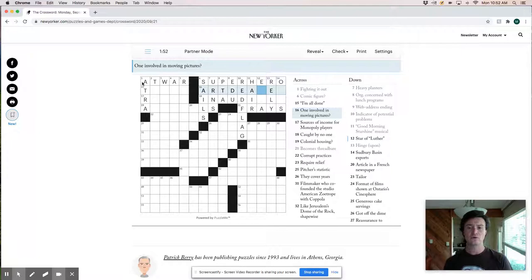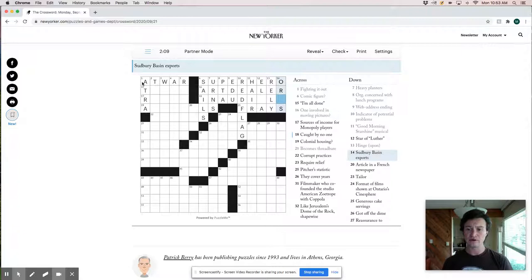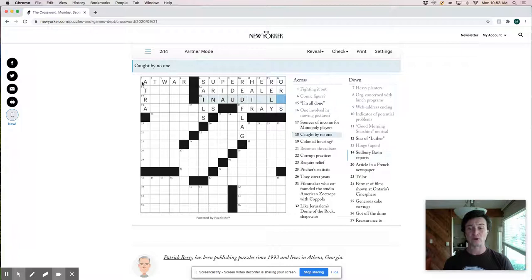And so this must be ores, O-R-E-S, Sudbury basin exports. I'm not exactly sure where Sudbury basin is. But ores are a thing that are frequently imported, dig them up in one place and sell them in another, refine them in another, and then sell them in a third.